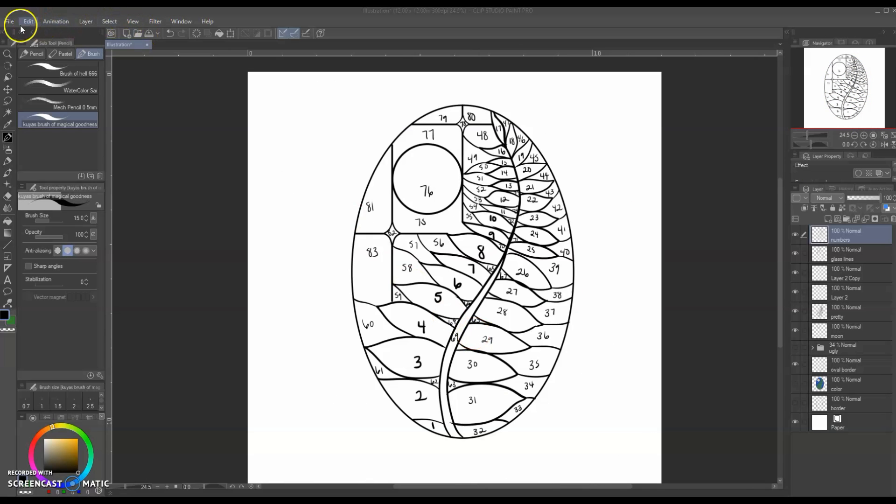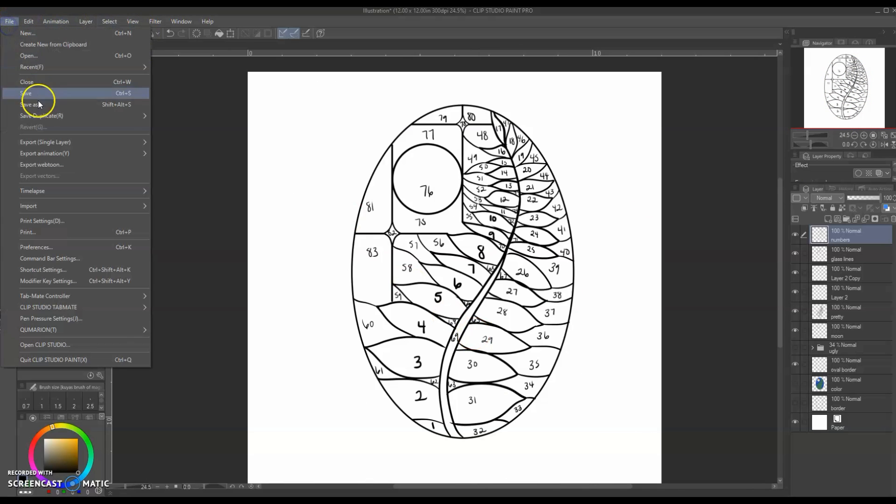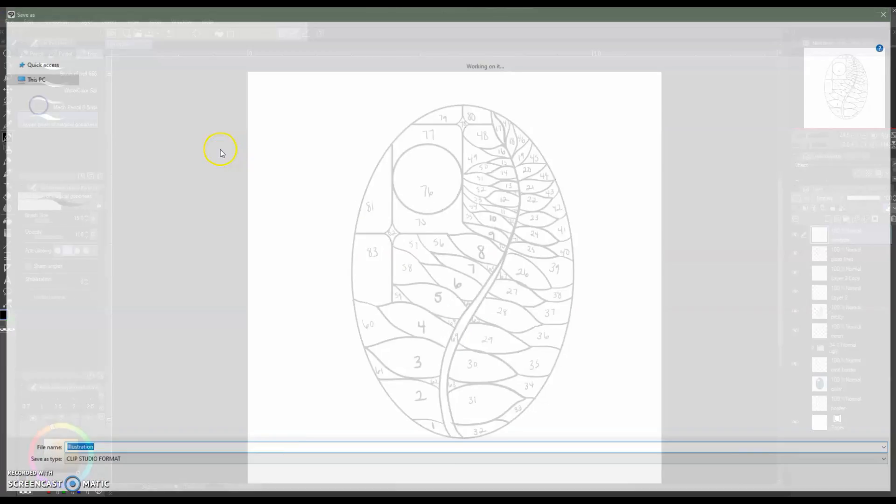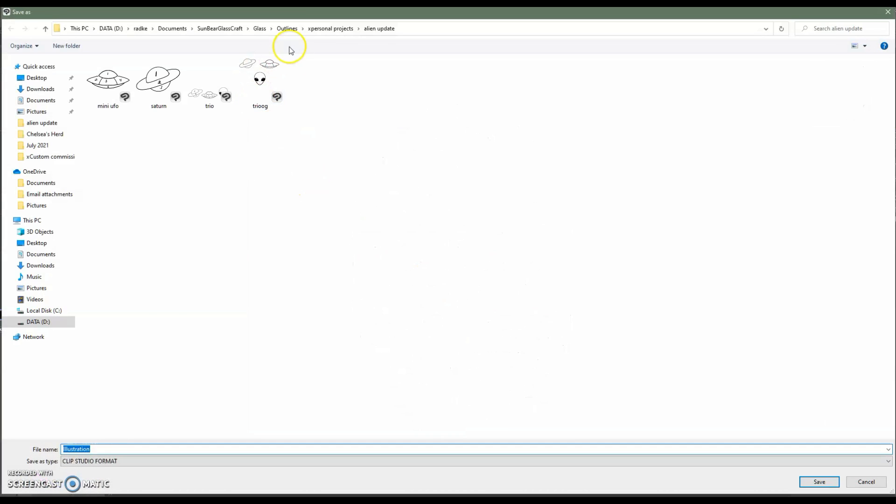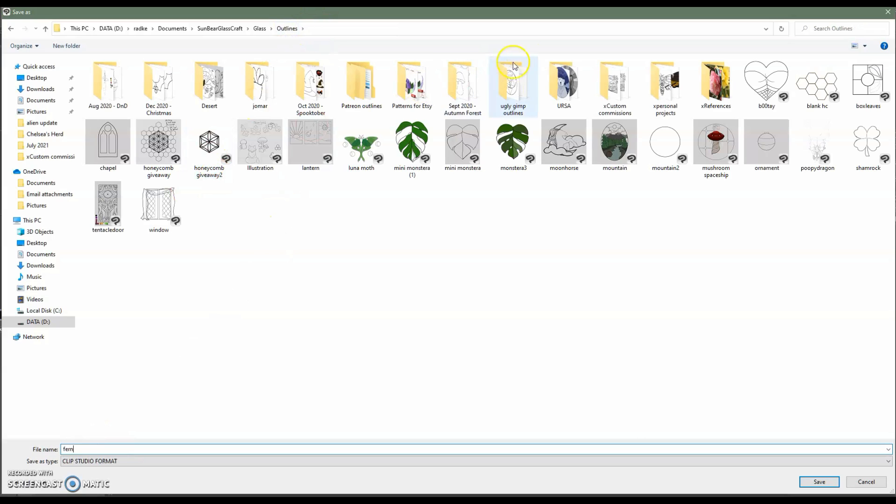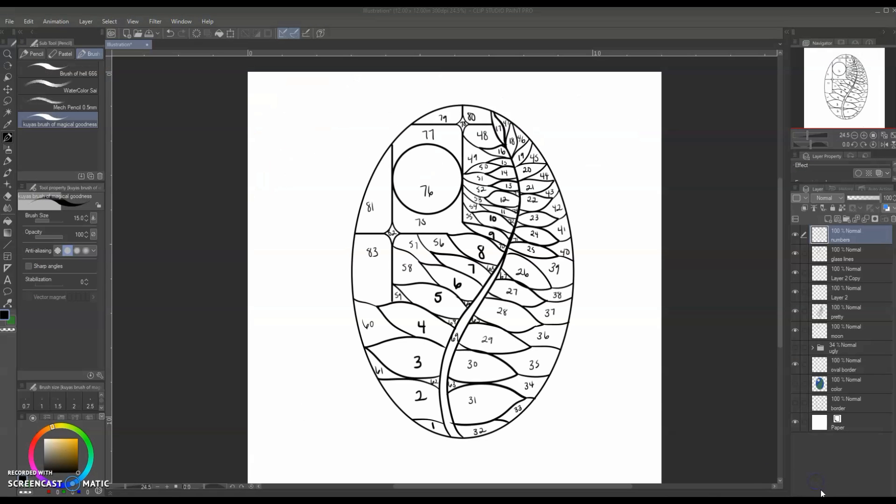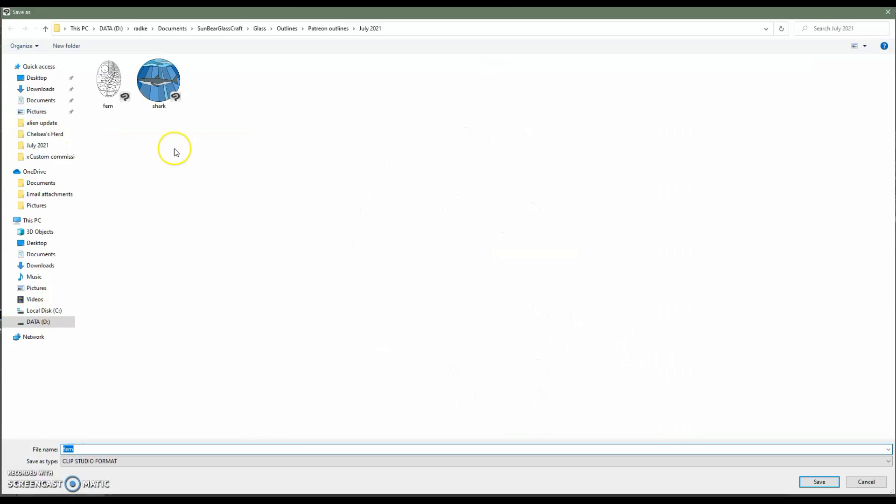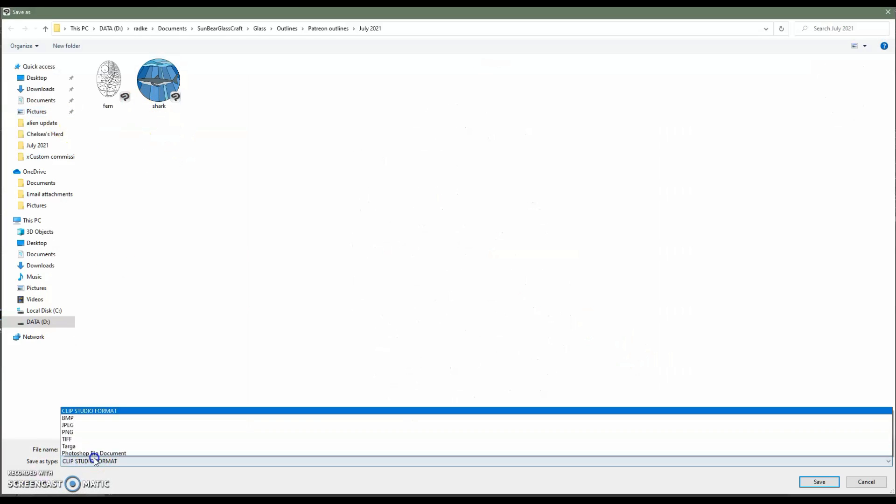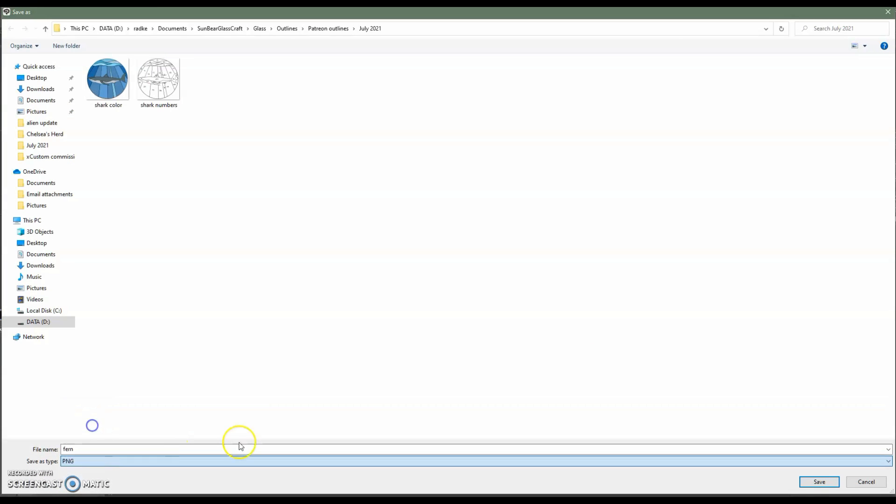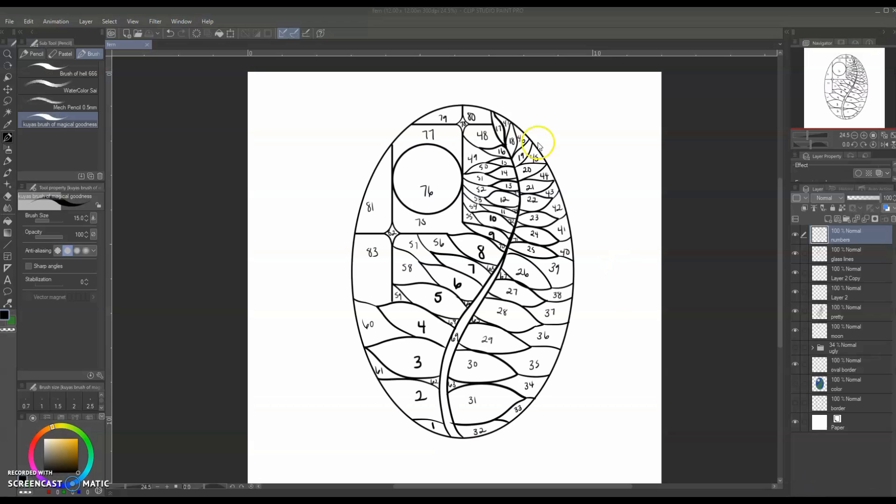Now that this outline is finished, we want to go ahead and save it as a Clip Studio file and save it as a PNG. I personally like to make sure the PNG or JPEG, you can use either one, is just the numbered, no colored version. So what you see right now, this is what I save as my PNG because that's what we're going to import into Rapid Resizer.